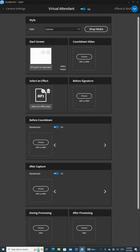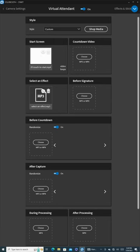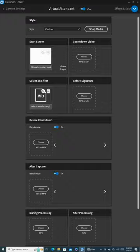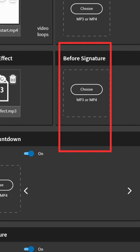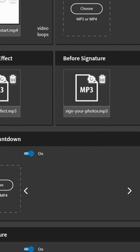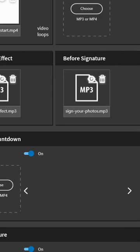Repeat the same process for the Before Signature file. This setting will guide your guests if they wish to sign their photos. We will do the same for the rest of the other options. To help streamline the process, here is a quick summary of which files go where.